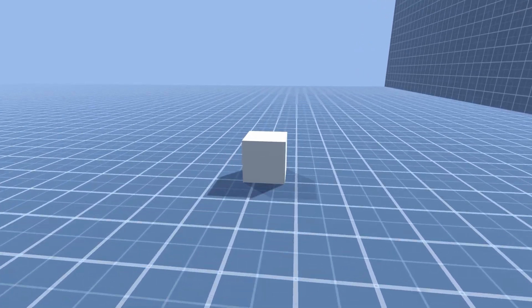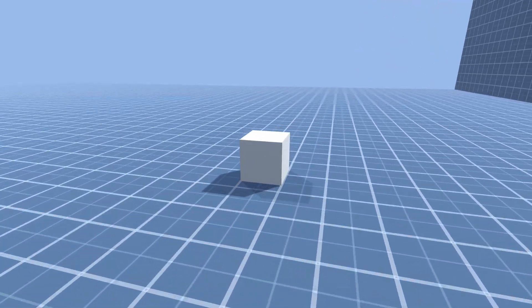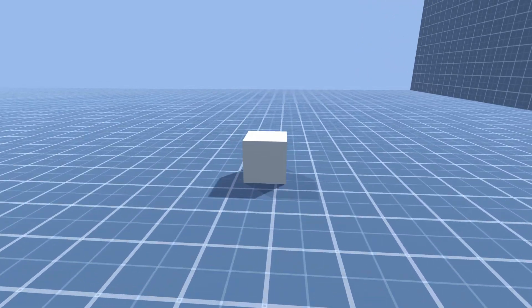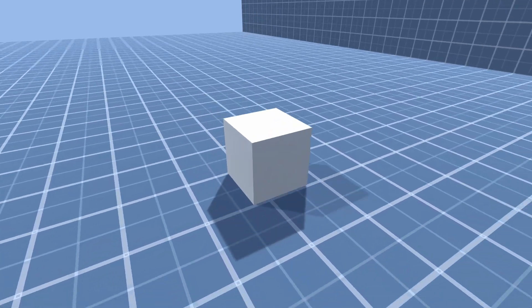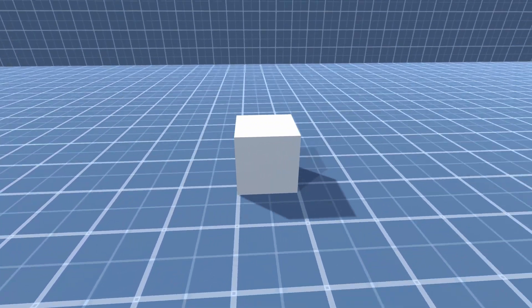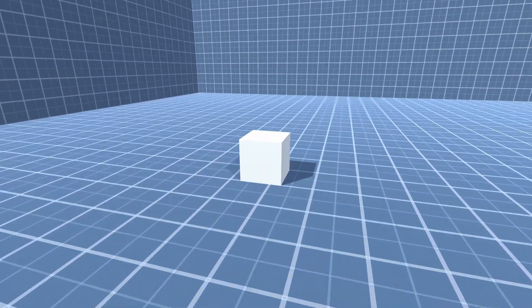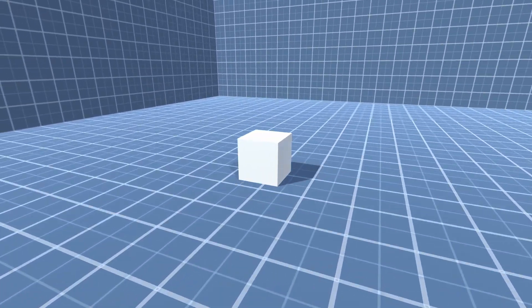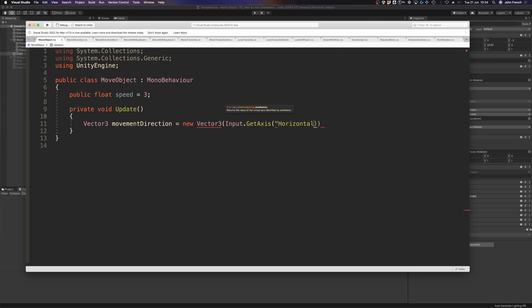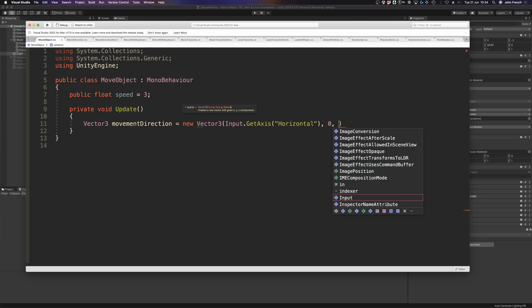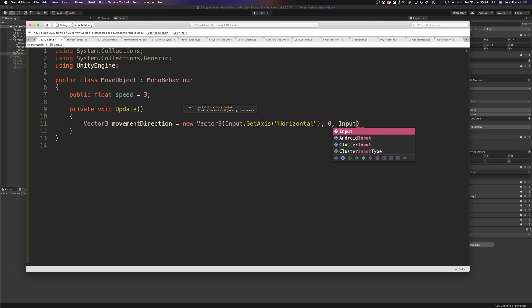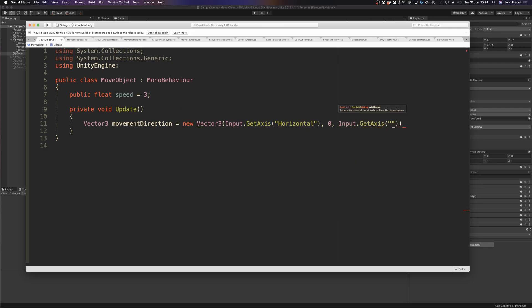While predefined directional vectors can be useful for basic movement, to create a more complex movement that's based on player input, it can be easier to simply pass the vertical and horizontal input axes straight into a new Vector3 value and use that to create the Vector3 direction, to create 8-way movement for example. However, adding vectors together like this can cause a problem.